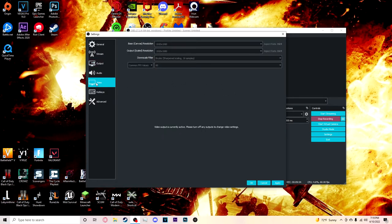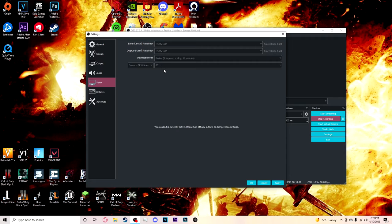Alright, so video settings, 1920 by 1080 on both of them, bicubic. There is another one that goes 32 samples, if you want to use that go ahead. Common FPS values and 60 FPS, because that is the standard.